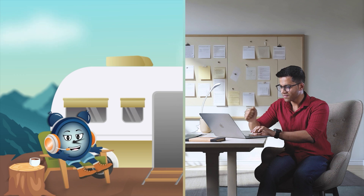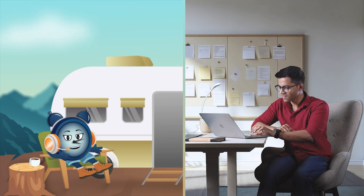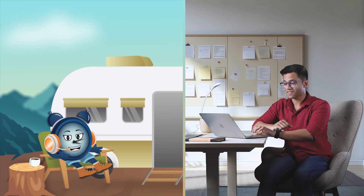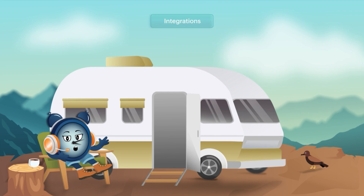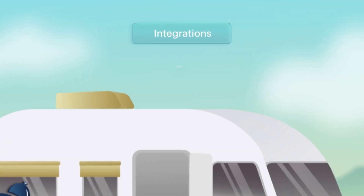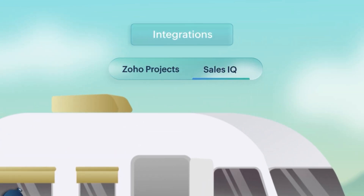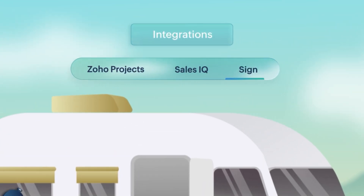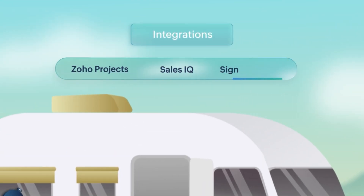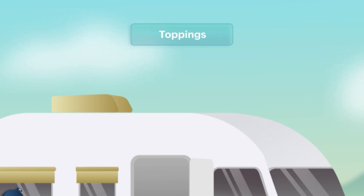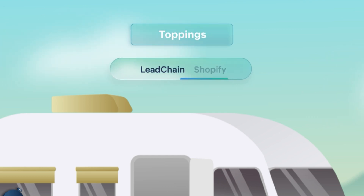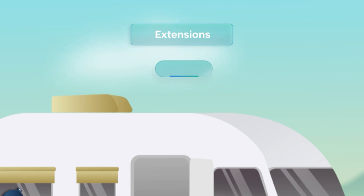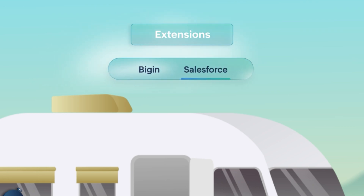Aren't you forgetting something? Never! We will end the 2024 updates with integrations for Zoho Projects, SalesIQ, Sign, and Marketing Automation, toppings for LeadChain and Shopify, and an extension for Begin and Salesforce.